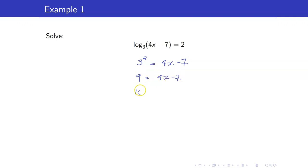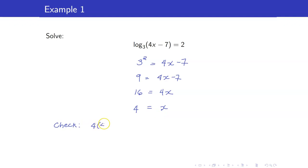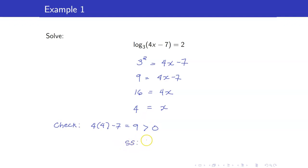Hence, we have 16 equals 4x plus 7, which gives us that x is equal to 4. For the checking, just make sure that the input 4x minus 7, when x is equal to 4, is greater than zero. We have 4 times 4 minus 7, this is equal to 9, and of course that is greater than zero. So our solution set is the set containing 4.